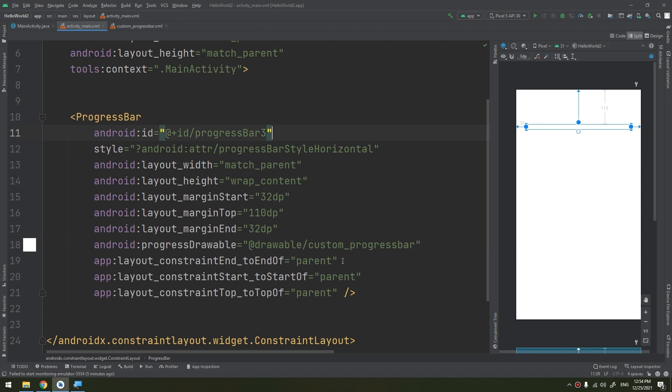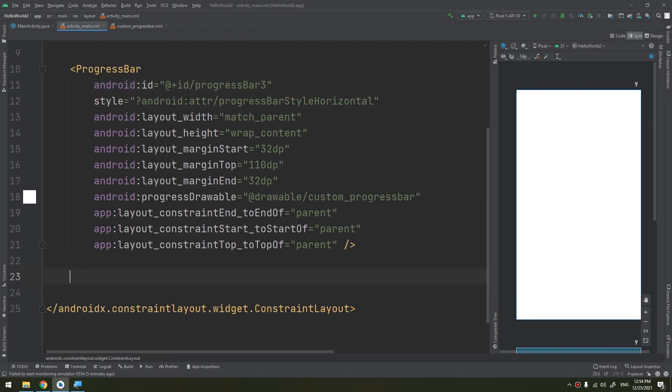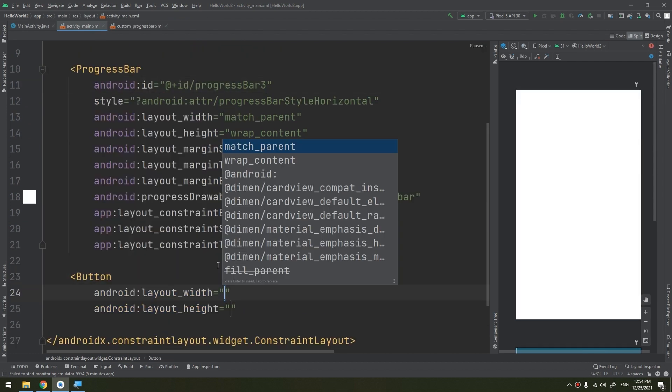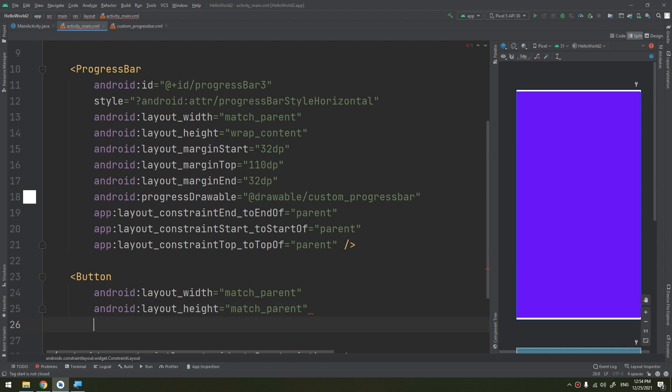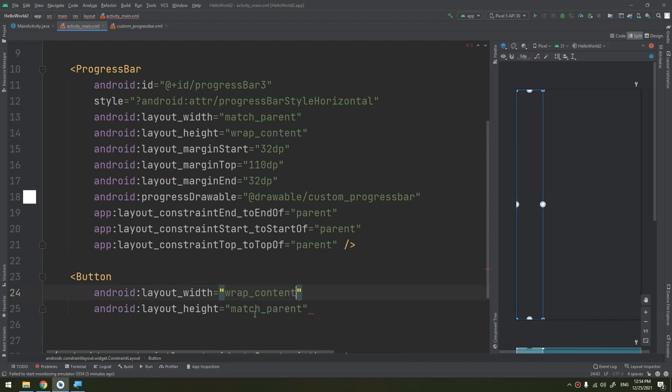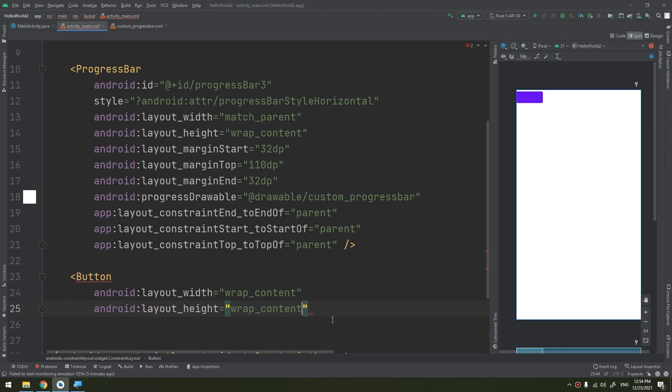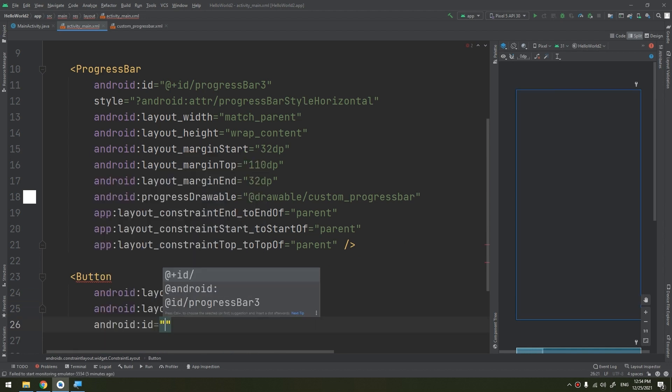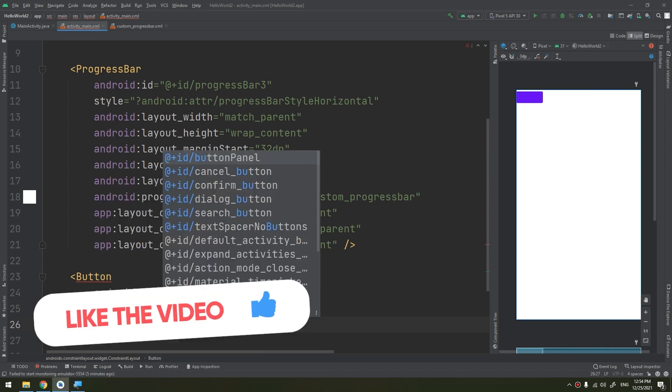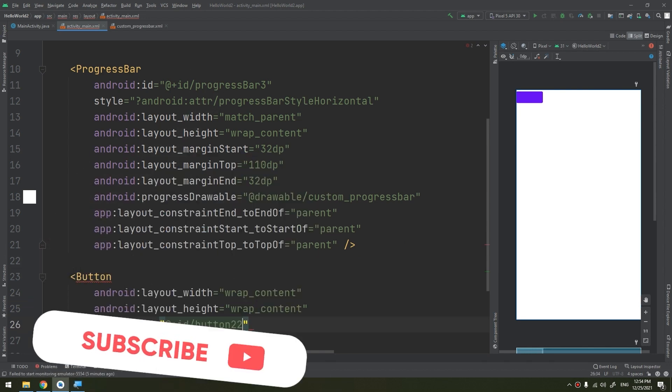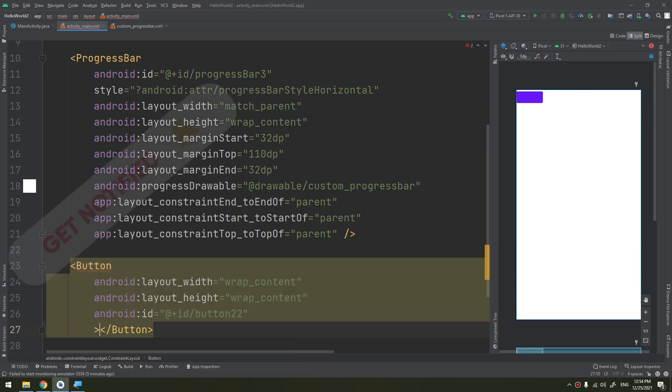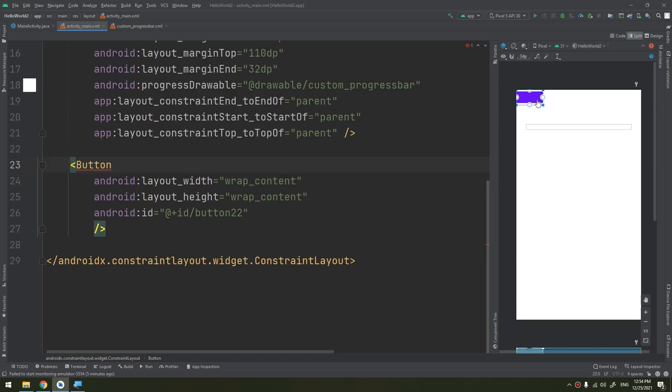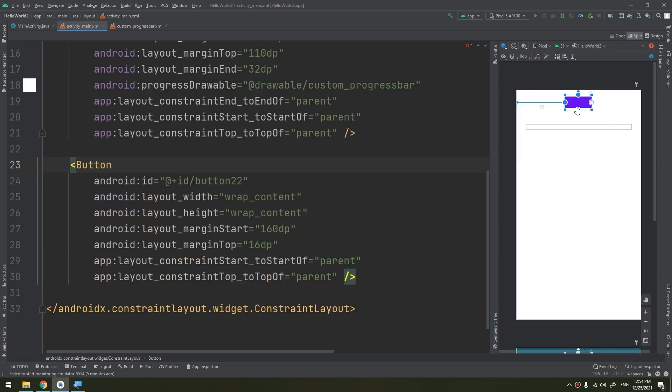That will increase the progress by 10 percent when it is clicked. Wrap content, wrap content, and its ID would be button_2. And this is that button. I will infer its constraint by clicking this and adding it this way.